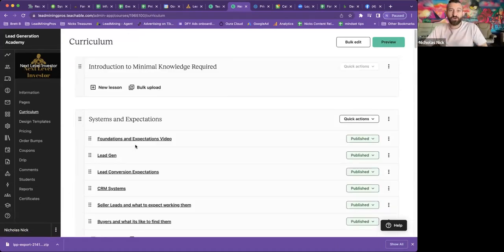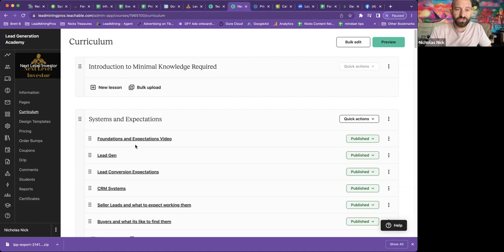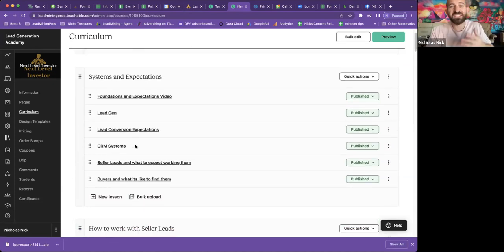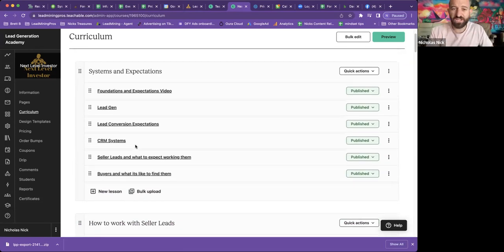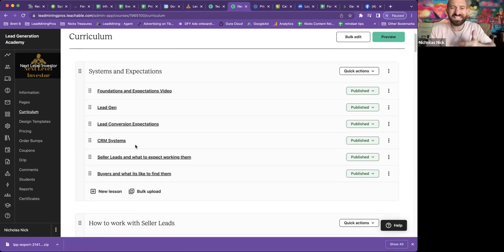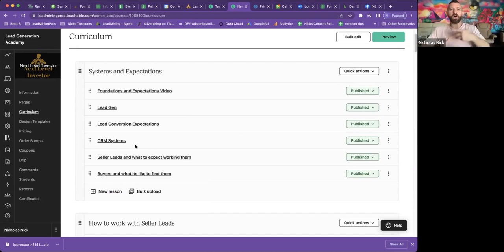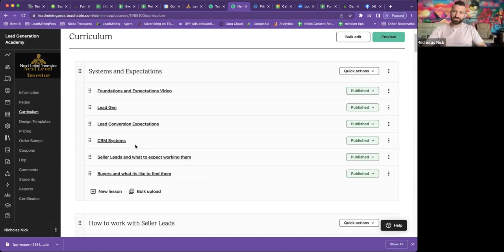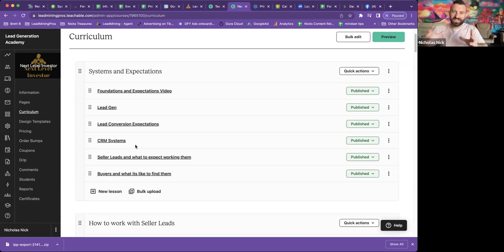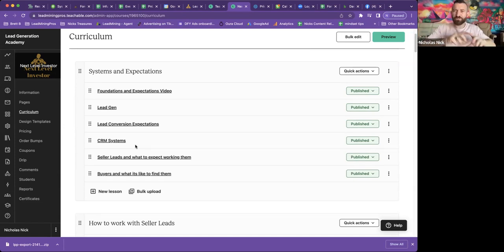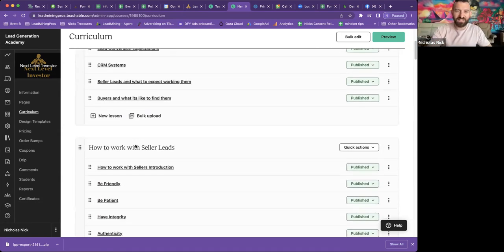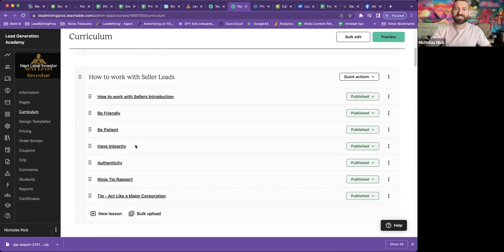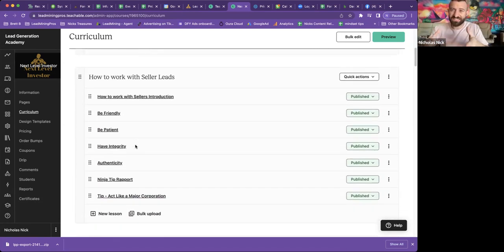So this is all the curriculum on the course systems and expectations. We got six videos on that. It's going to tell you all about the foundations, lead generation, CRM systems, everything you need to know about the foundations and systems and expectations based around real estate.